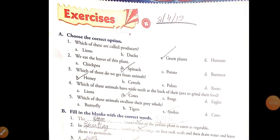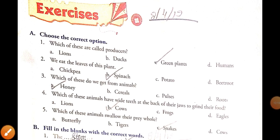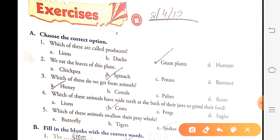Now the exercises on page number 17. Choose the correct option. First: which of these plants are called producers? Lions are carnivores, ducks are omnivores. Only green plants are producers because they can make their own food. So the correct answer is green plants. Next: we eat the leaves of which plant? The answer is spinach.